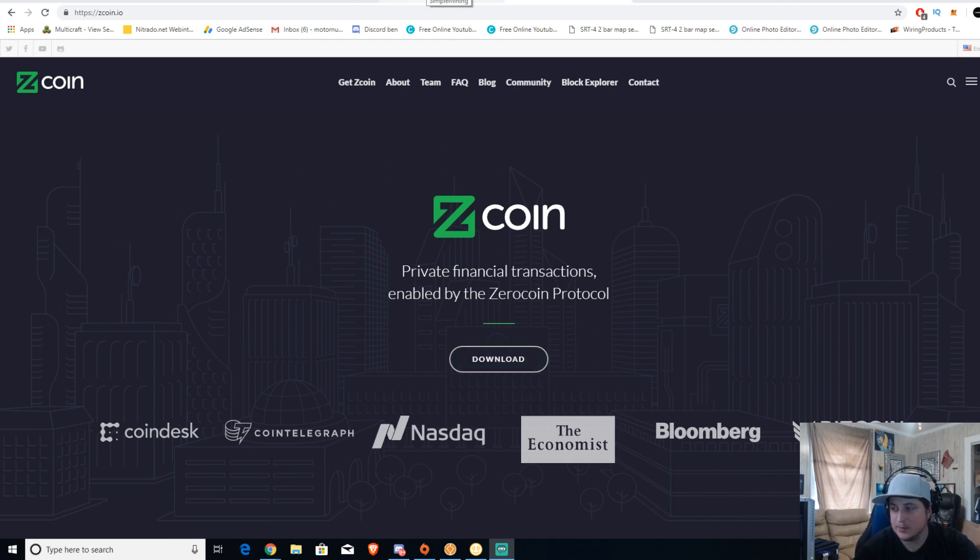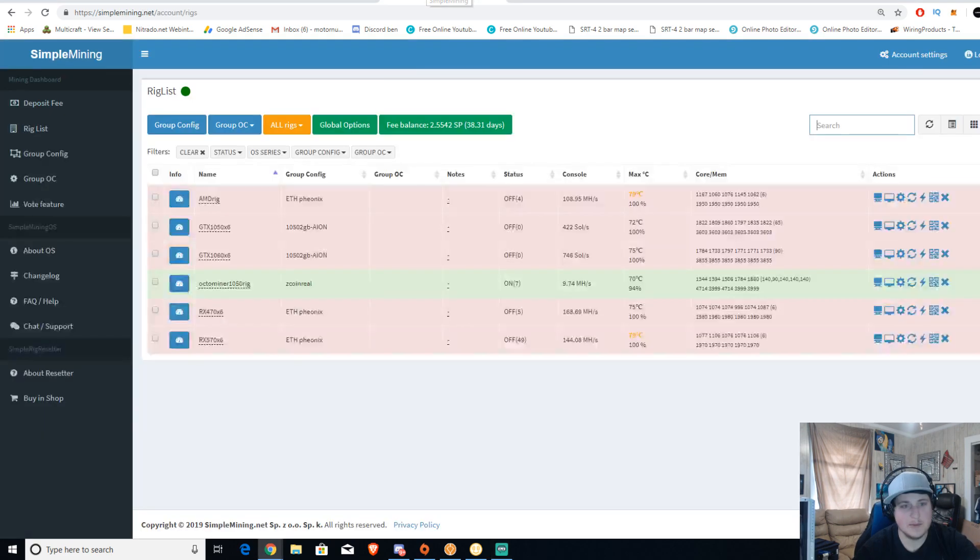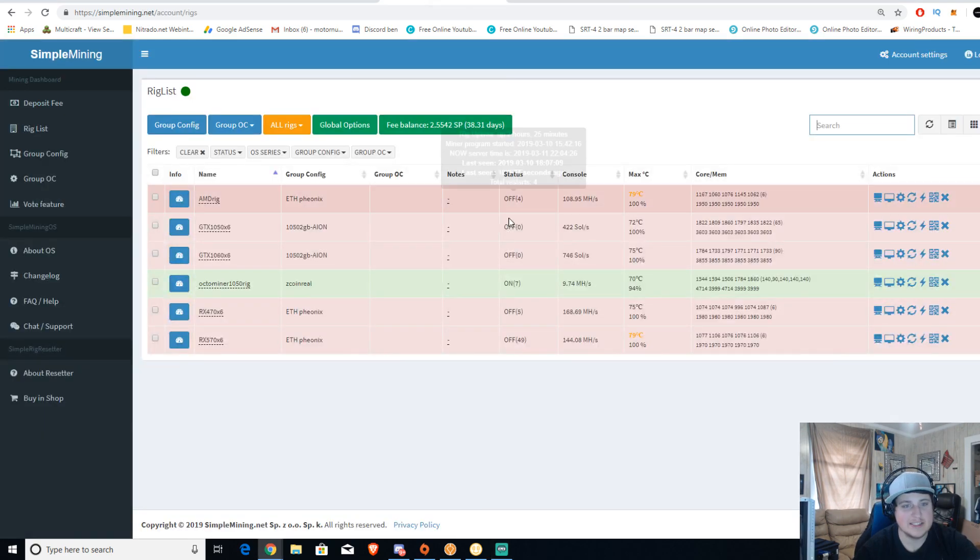So to get up and running the easiest way possible, I'm going to suggest SimpleMiner. That's what I use. I'm actually using it right this second.